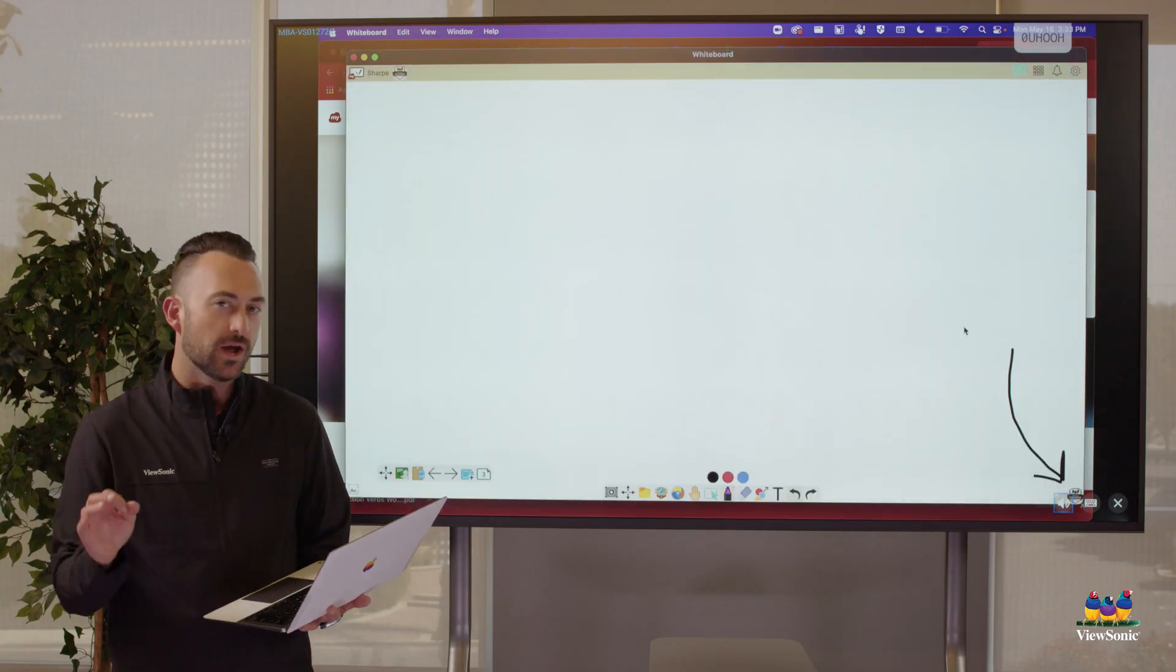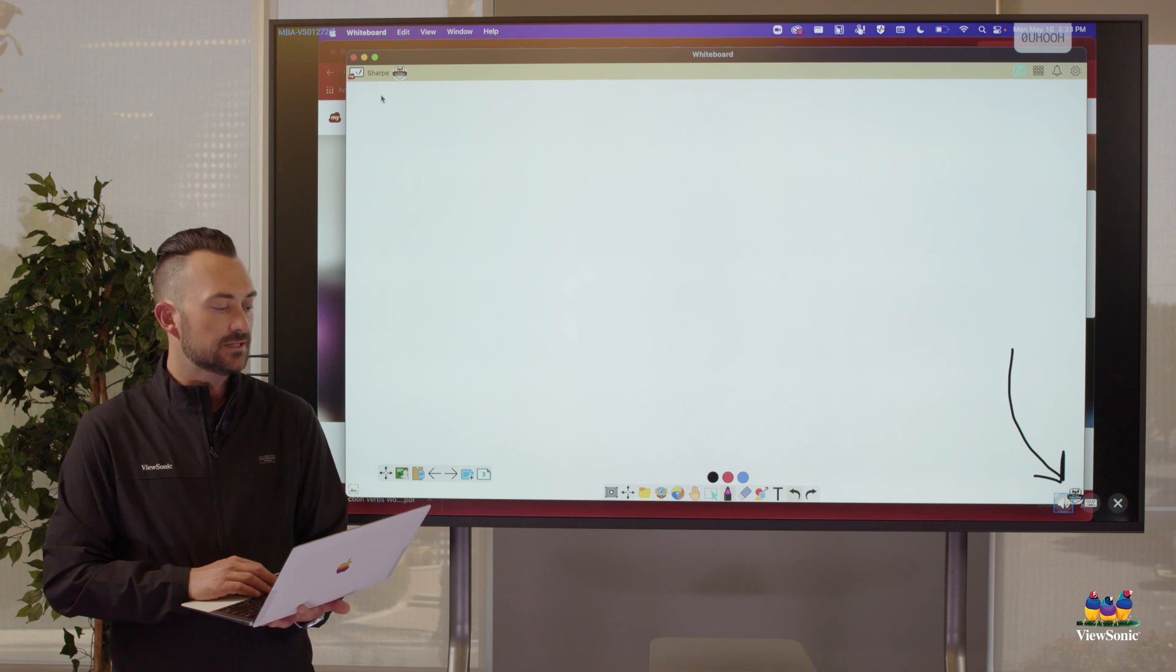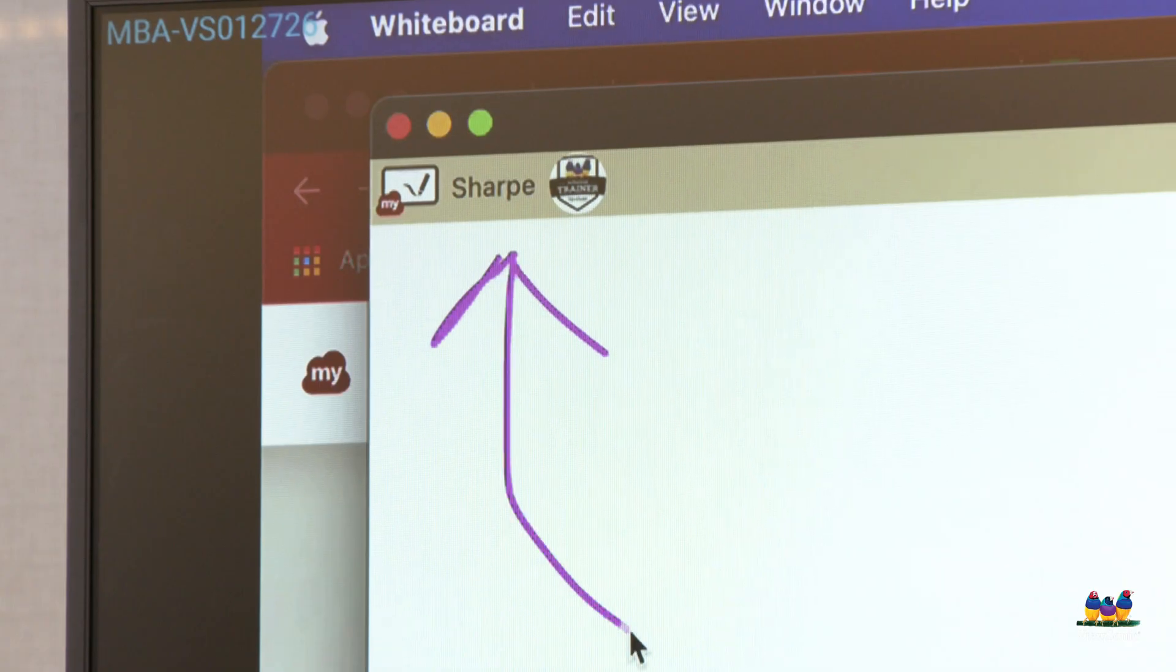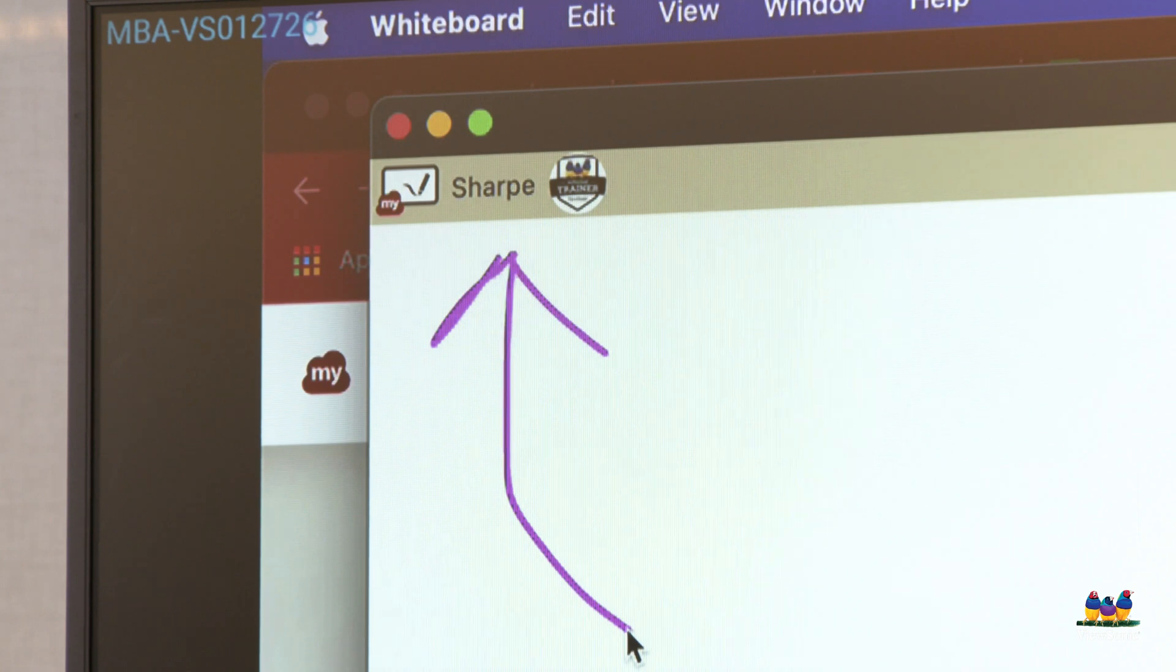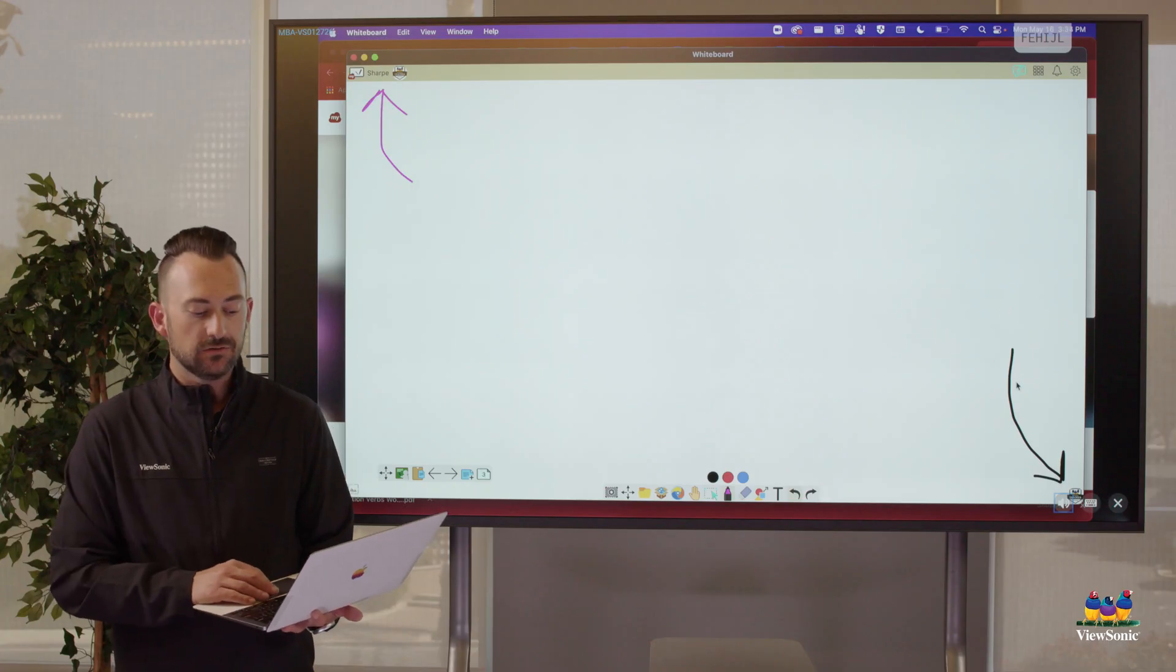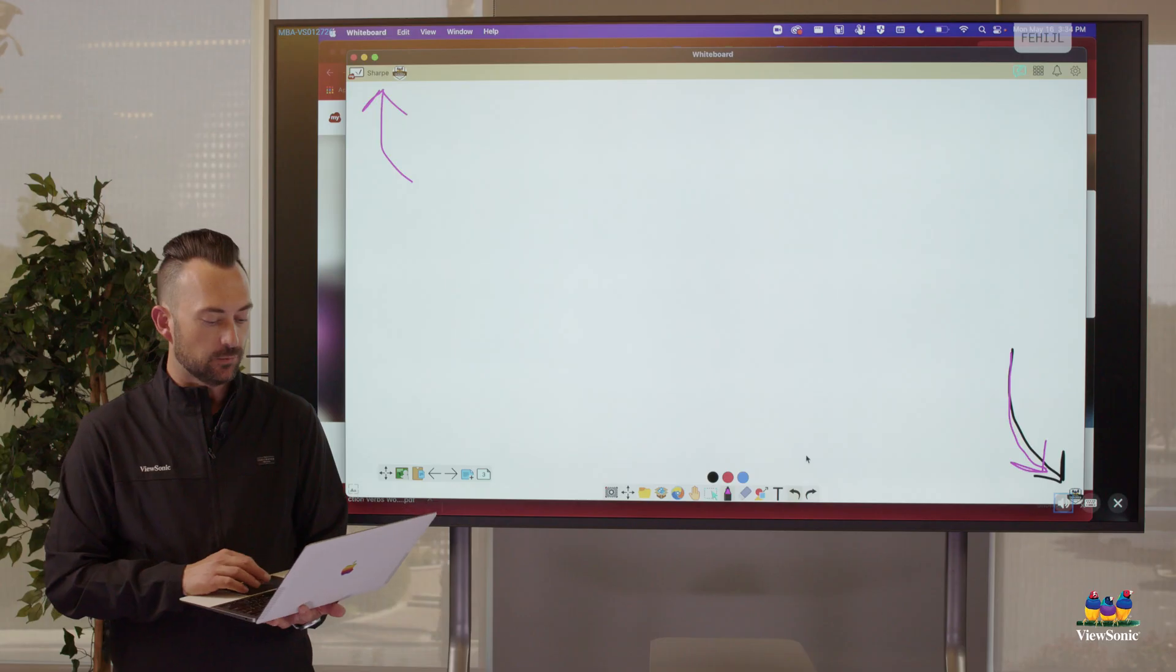The way that you can tell that whiteboard has been successfully signed into is in the top left corner. You should see your name or your email. If you don't see your name or your email, you need to click on the person in the bottom right corner, sign in with the G and then come back to whiteboard.